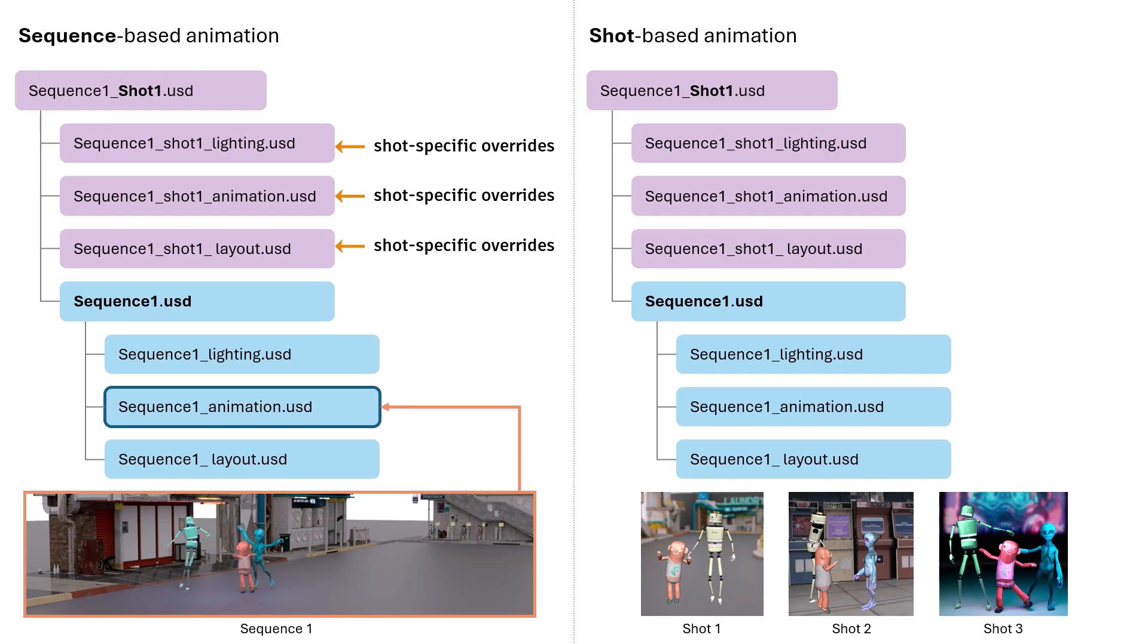On the other hand, shot-based animation is more modular. Each shot has its own animation in the shot-level animation sub-layer, and the sequence only contains basic blocking.